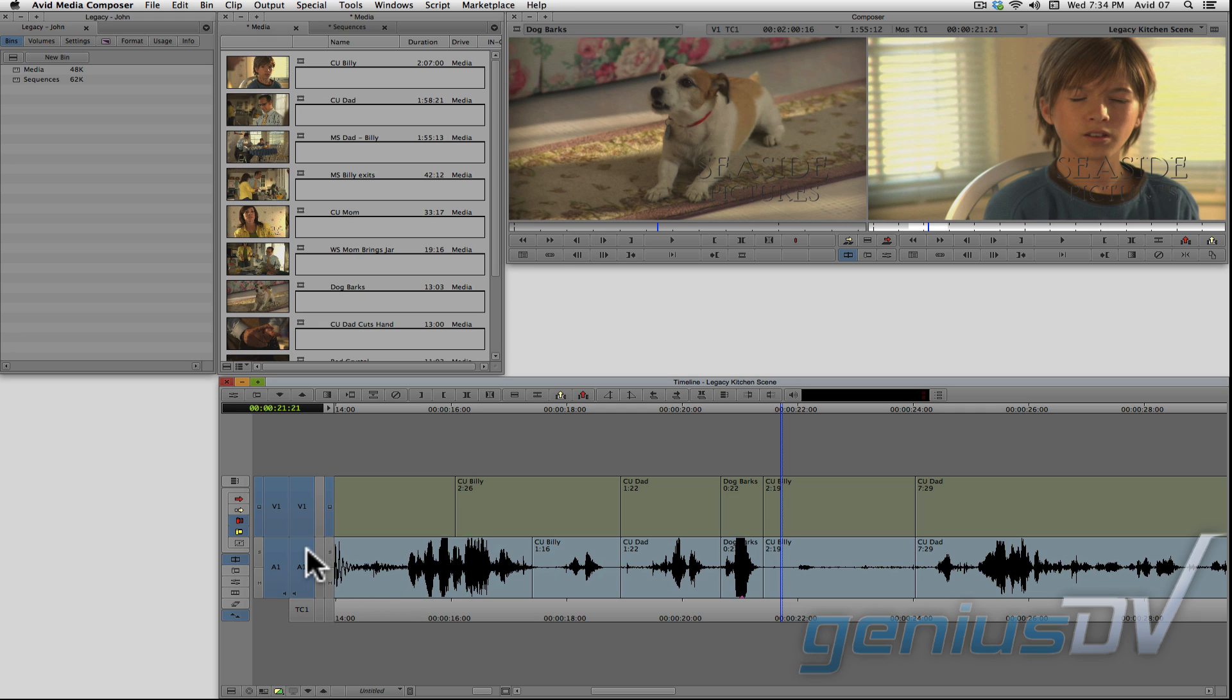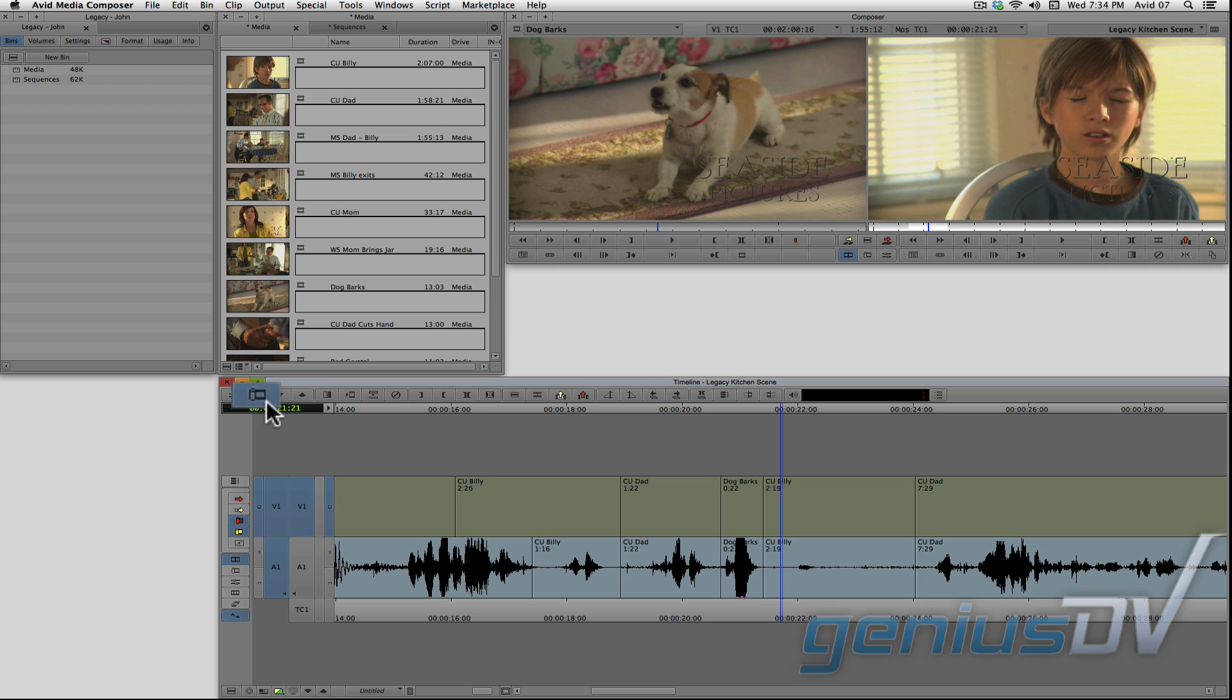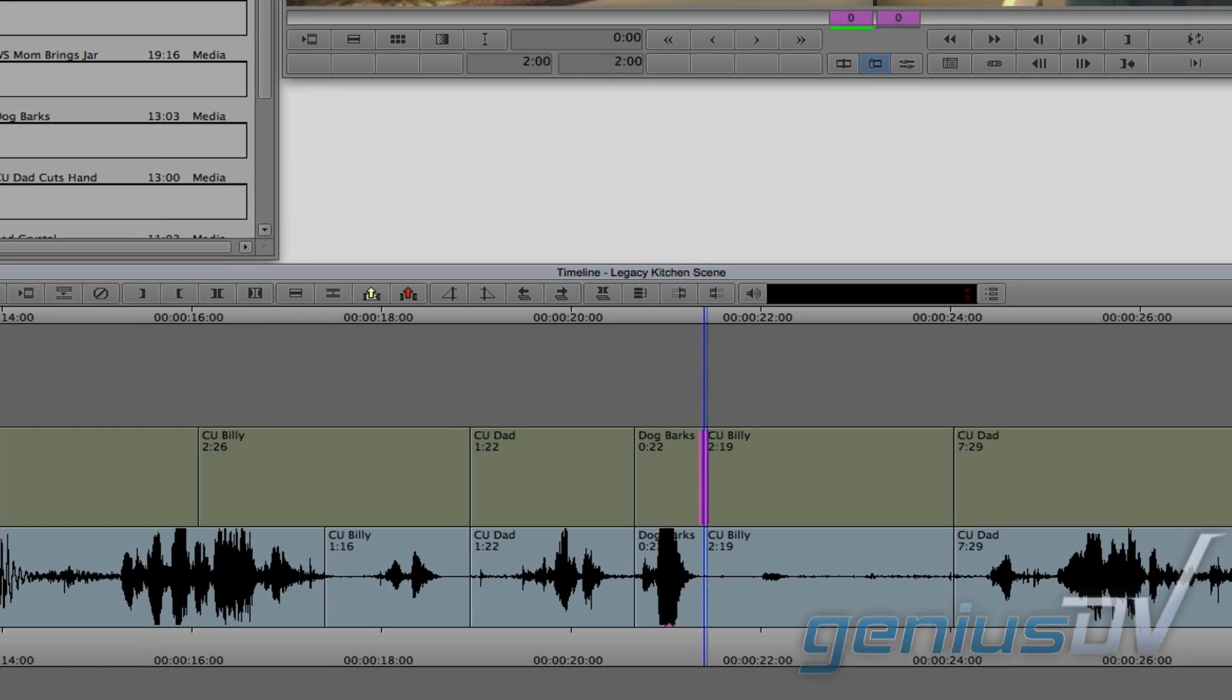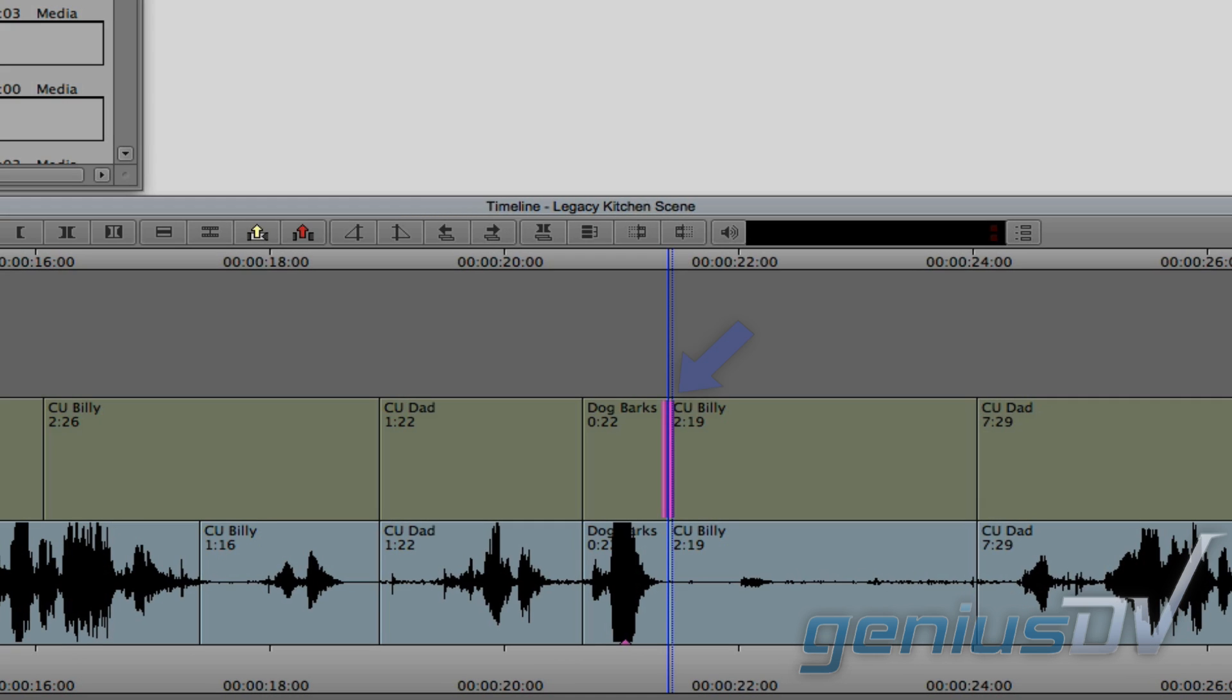To perform a split edit, turn off the audio track and leave the video track turned on. In the upper left corner of the timeline window, press this trim button to enter into the dual rolling trim mode. Notice that the playhead indicator will jump to the nearest edit point. The dual rolling trim mode is indicated by these two pink rollers.